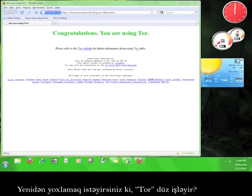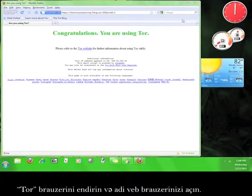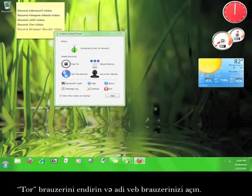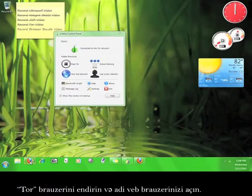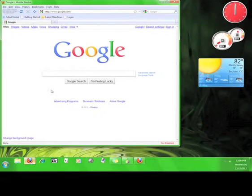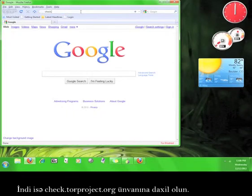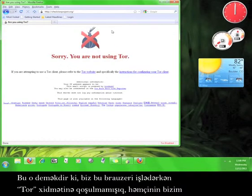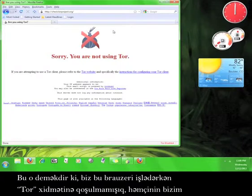Want to double check that Tor is working properly? Minimize the Tor browser and open up your regular web browser. Now go to check.torproject.org. It should say 'Sorry, you are not using Tor.' That means we are not connected to Tor while using this browser, which also means our privacy is not protected. Now go to www.checkip.org.